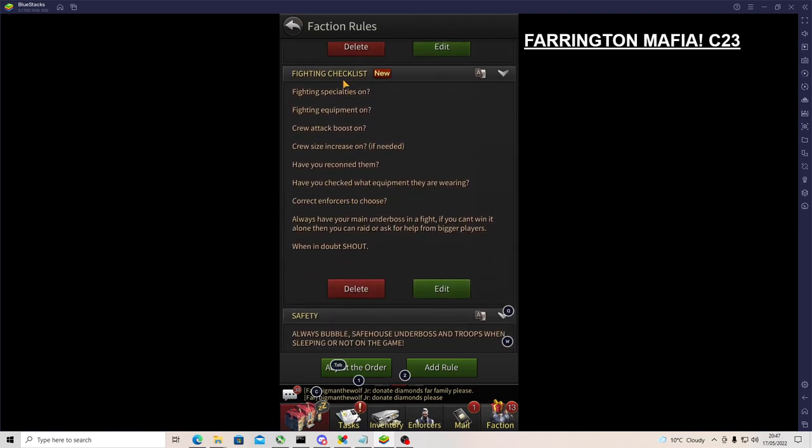Fighting checklist: the 5 P's - preparation, defense, piss, ball, performance. Fighting specialties on, fighting equipment on, attack boost on, crew size increase on. Simple things like this go a long way guys, right? So try and drain that into your factions.